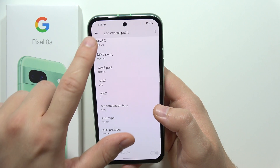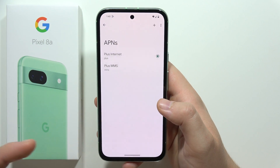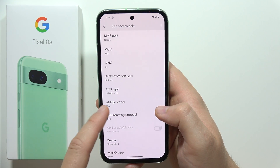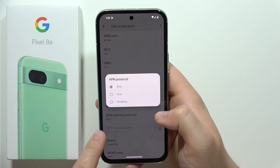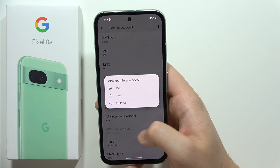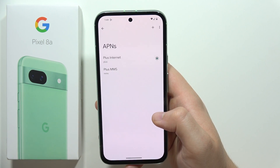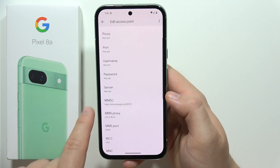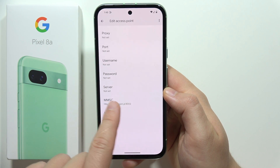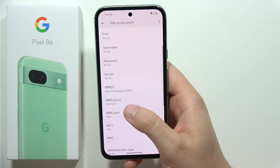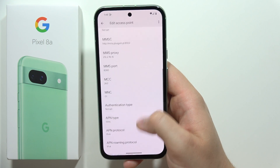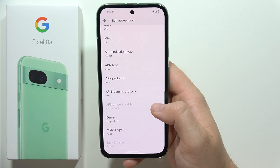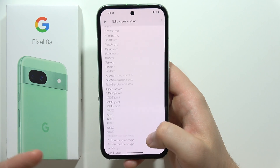I can show you how it looks on my operator. For internet, the only thing I can find is the APN protocol set to IPv4. On the media messages it's a little different — I can find the MMSC website, the proxy port, the APN protocol, and the APN type.